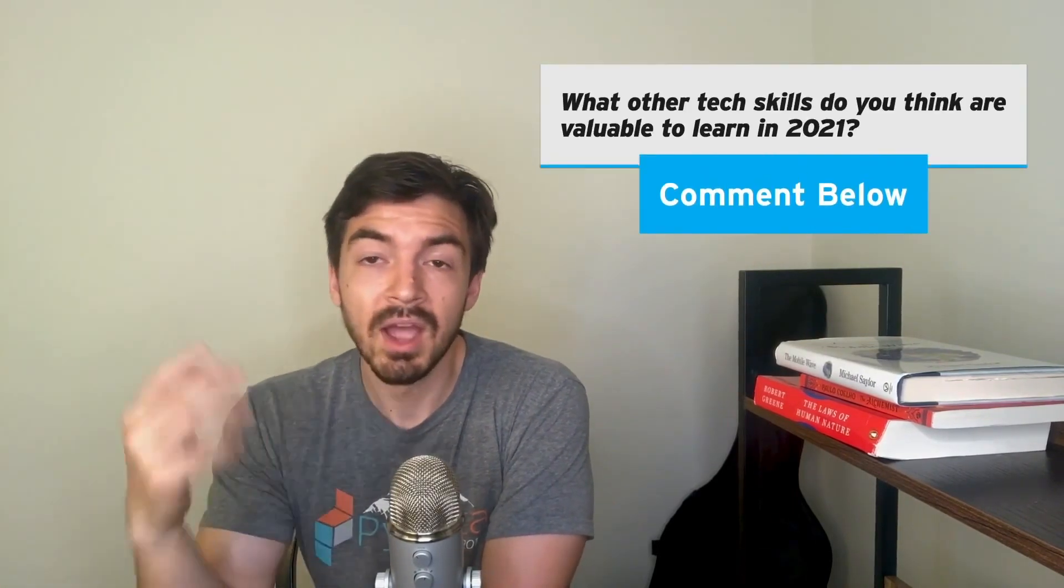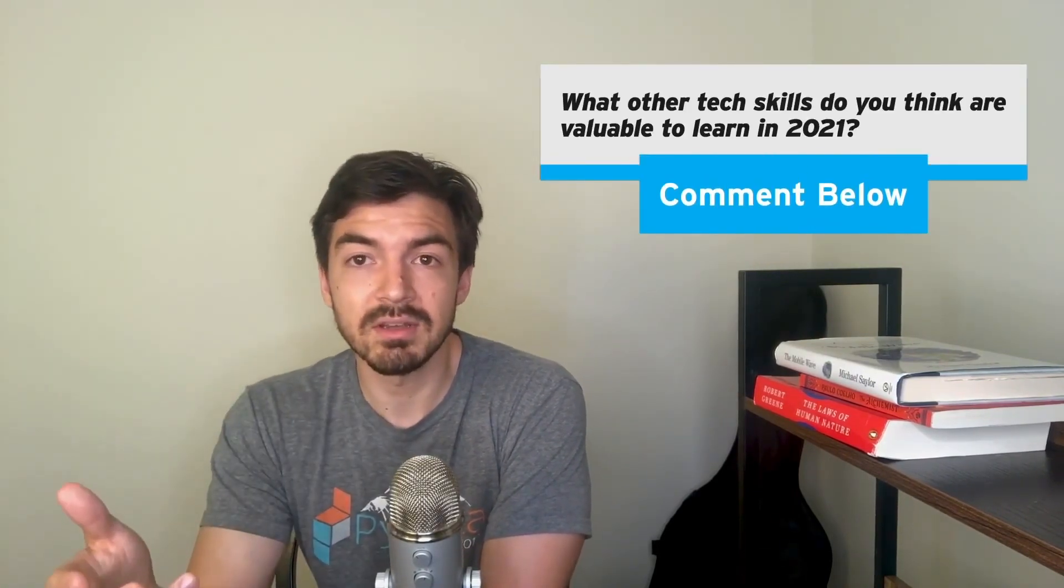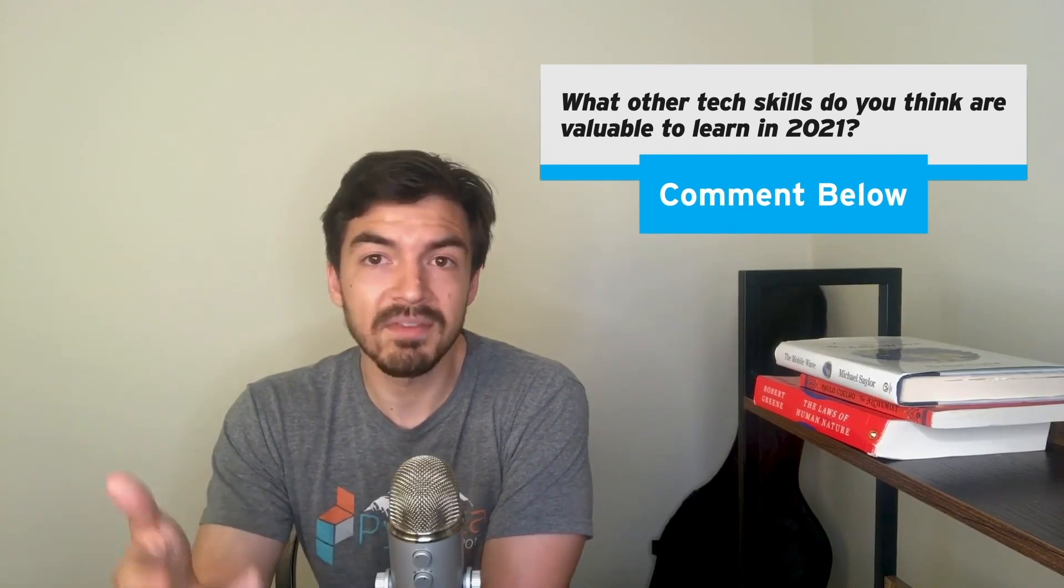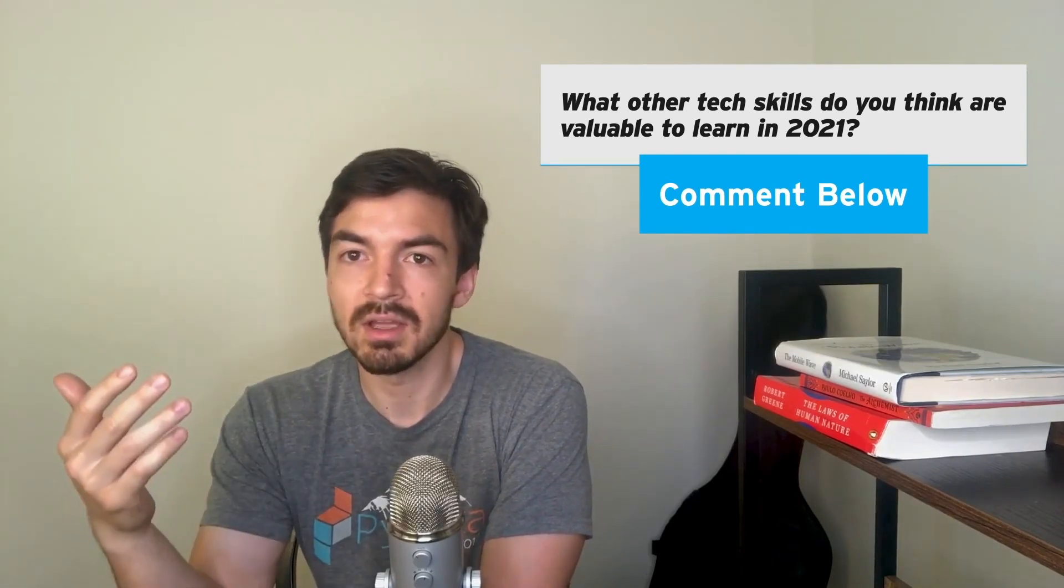So those were my top five tech skills for 2021 that I think are worth knowing. I think they will provide a ton of value both for you as well as the company. If you have a different skill, feel free to drop it down below. I'd love to know what other skills you think will be valuable as an engineer, whether that's software engineer, data engineer, and so on. In 2021,